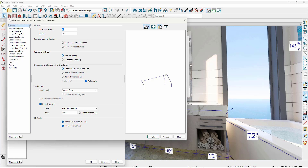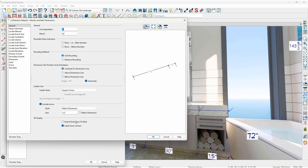On the general panel toward the very bottom is the category for 3D display. There are two specific settings. One is extend extensions to the mark — as I toggle that on and off you can see the difference between the two options. Label faces camera: as you rotate the camera, this will allow the labels to follow the camera and be a little bit easier to see.